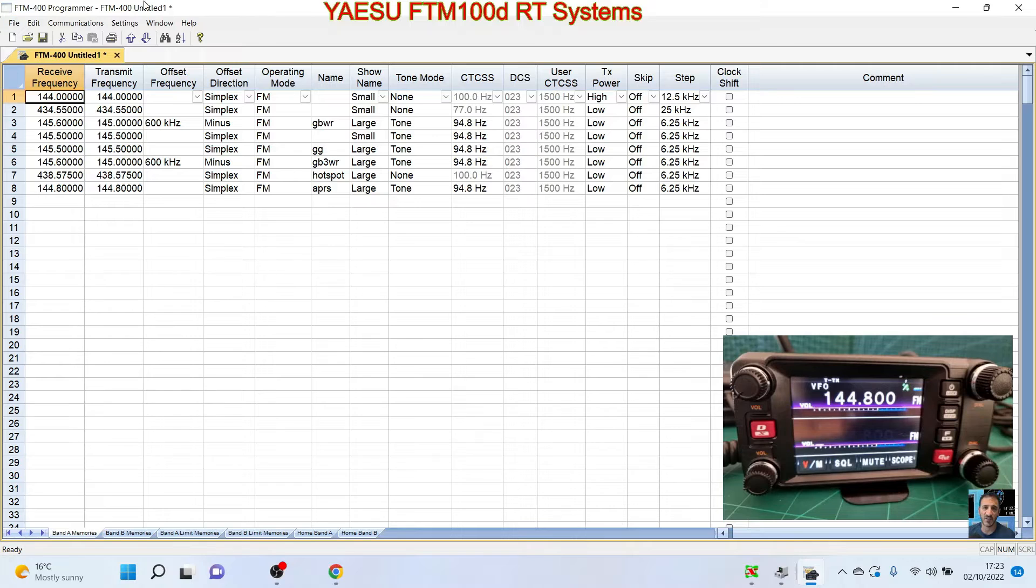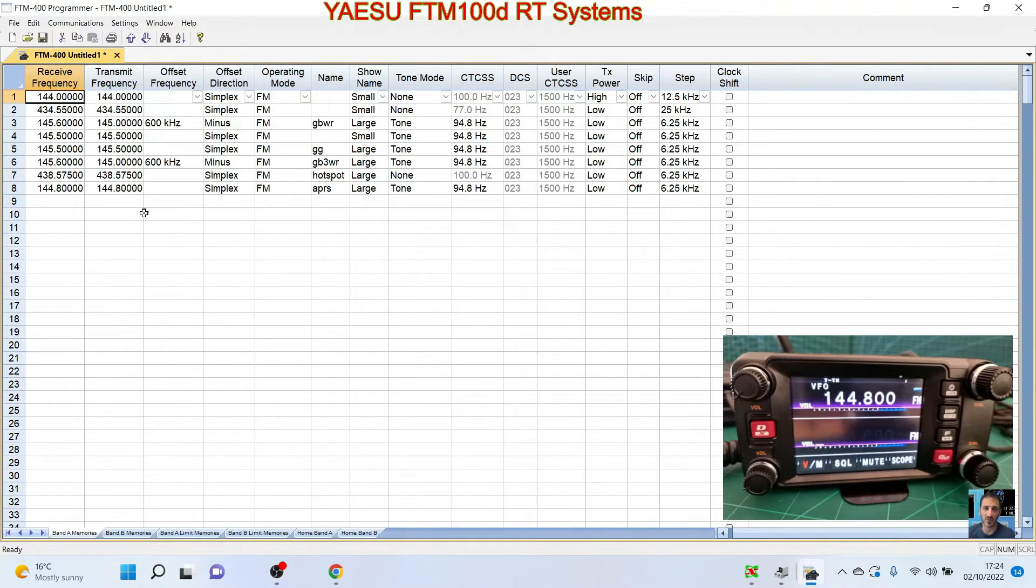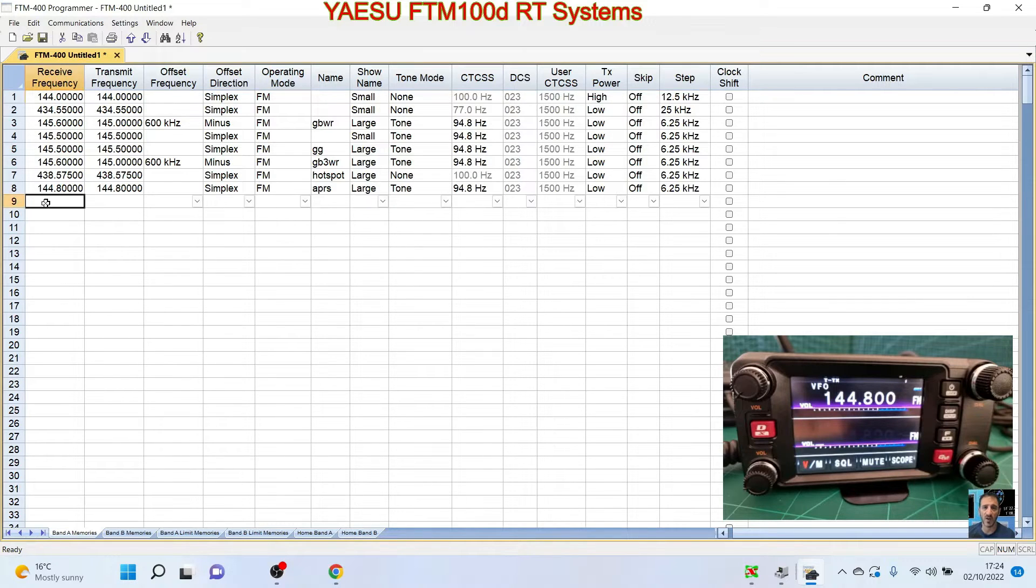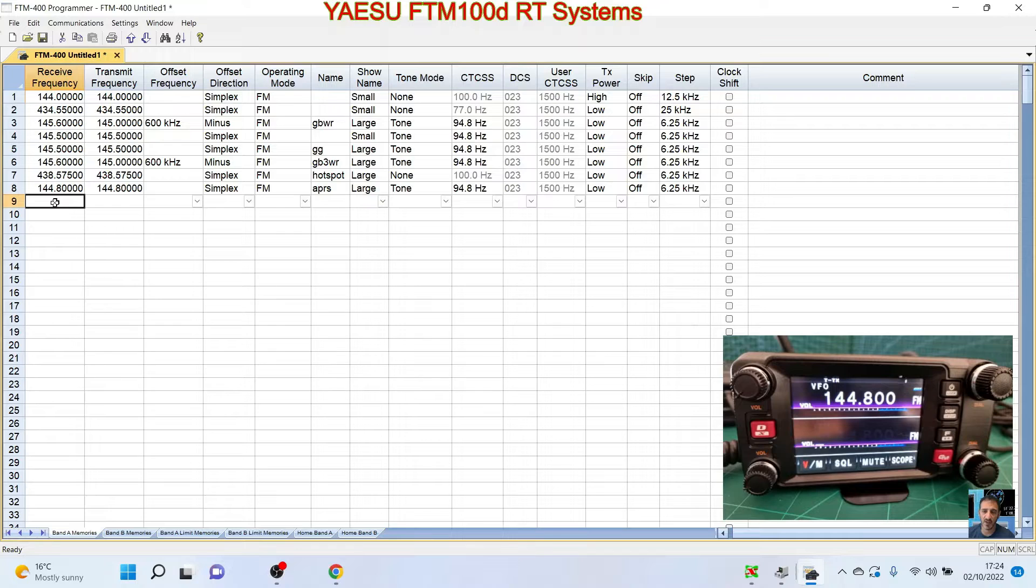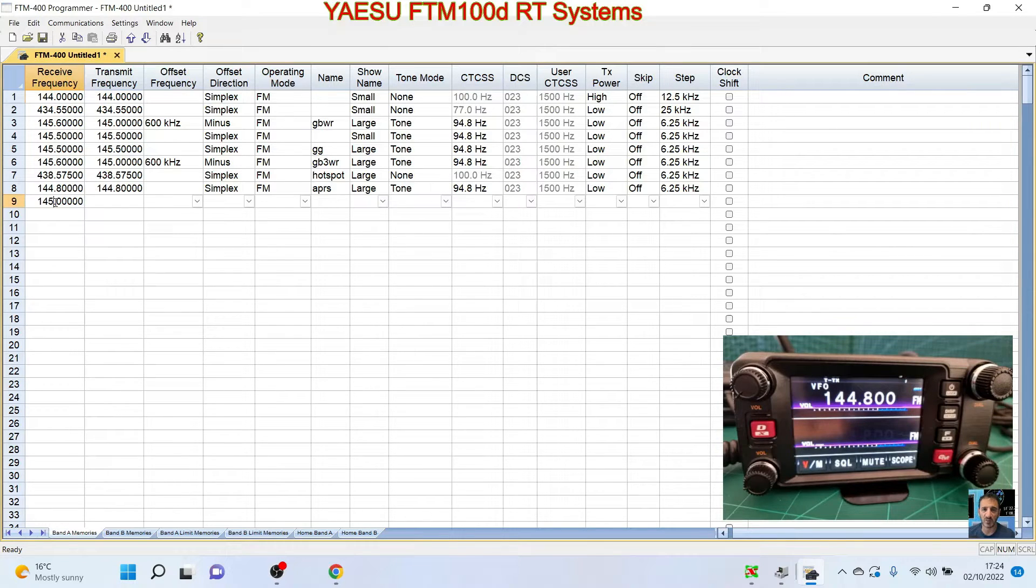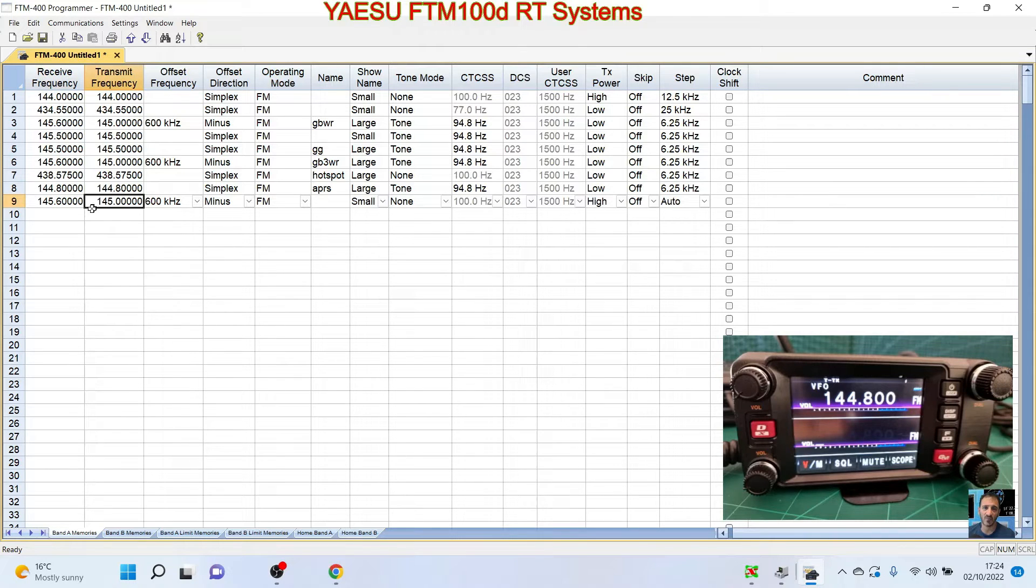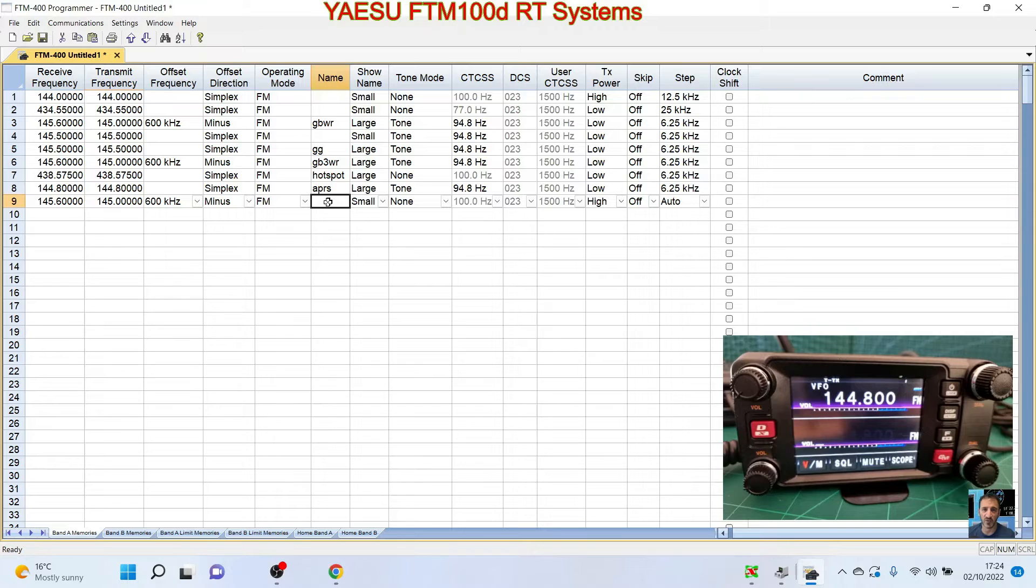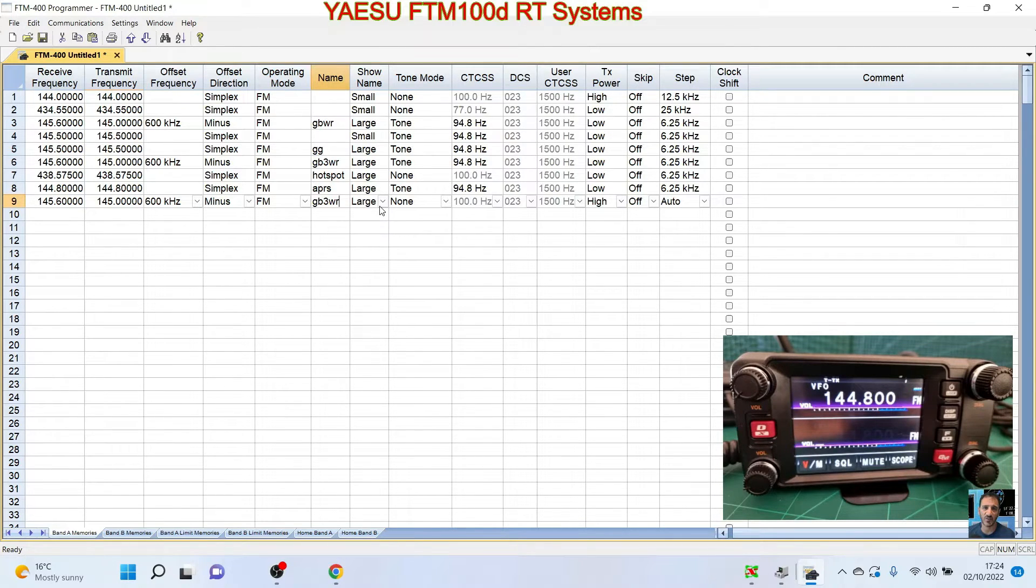So the first thing I'm going to do is just quickly show you how to just add things like a repeater and then my hotspot. So we'll double-click number nine which is clear, and we'll type in my repeater, 145.600. Just to show you how this, the shift has already been put in for us, minus.